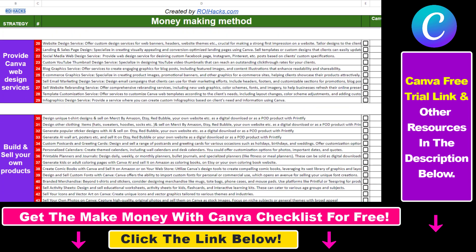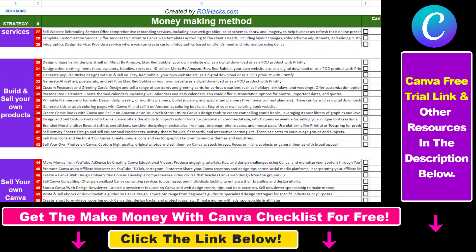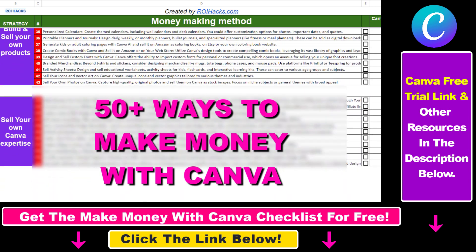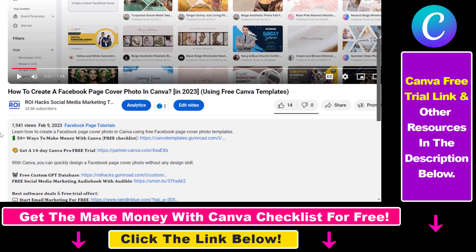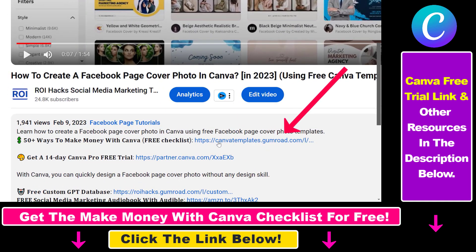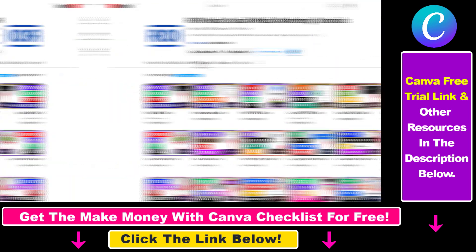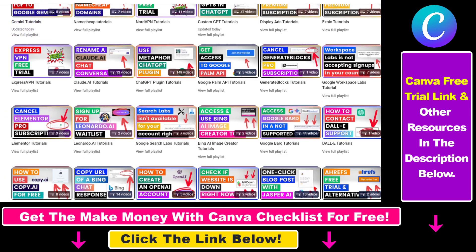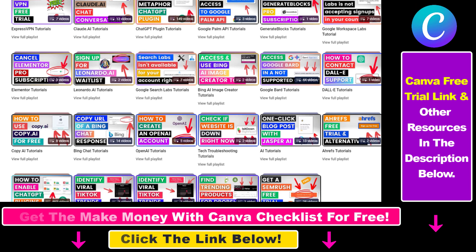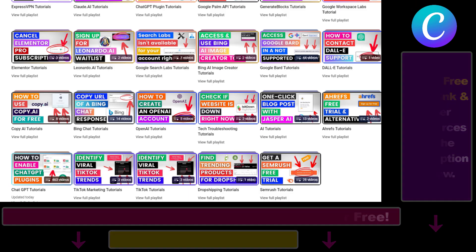If you want to get access to our Make Money with Canva checklist for free, where we reveal a ton of ways how you can make money with Canva, and get other free Canva online marketing and AI resources, make sure to check out the links in the description below, where you can also sign up for Canva Pro for 14 days for free. Also, if you want to learn more about how to use Canva, make sure to check out our YouTube channel and playlist, because we have over a thousand free tutorials.